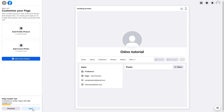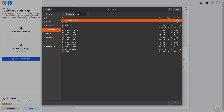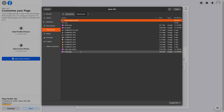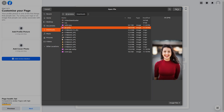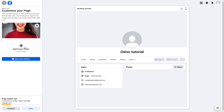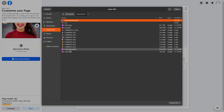The next step allows you to add a profile picture and a cover photo. Click on the icon to choose a file. Let me choose the file to upload the profile picture for this page — it loads and the image appears. You can also add a cover photo.